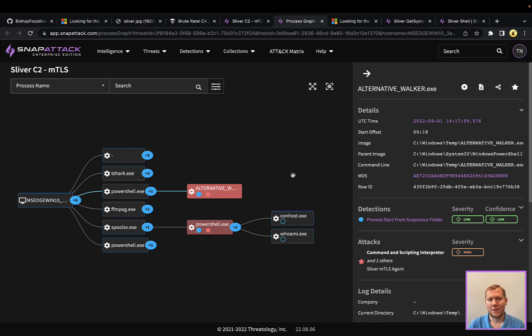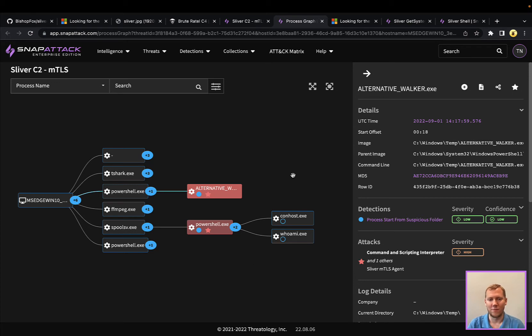So Sliver, other C2 frameworks, they really get your foot in the door, and then it's up to you to figure out all of the different things you want to do on host.